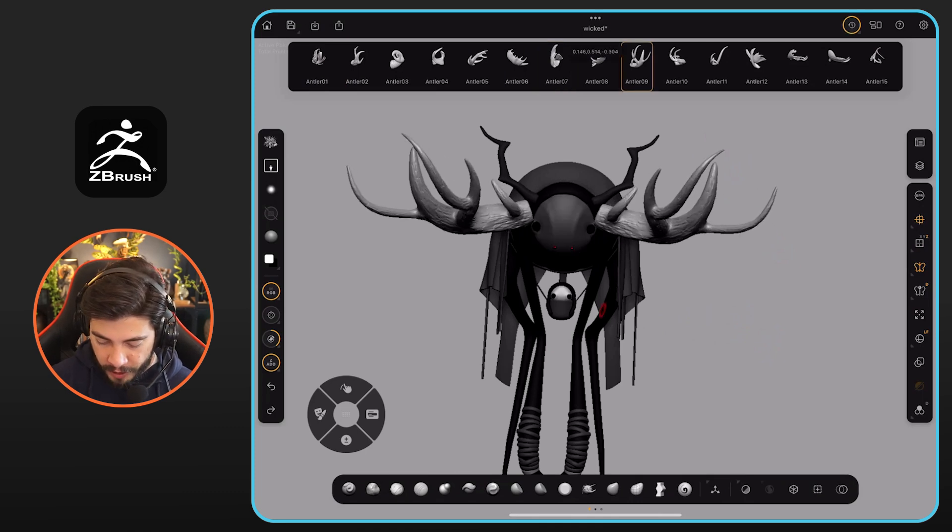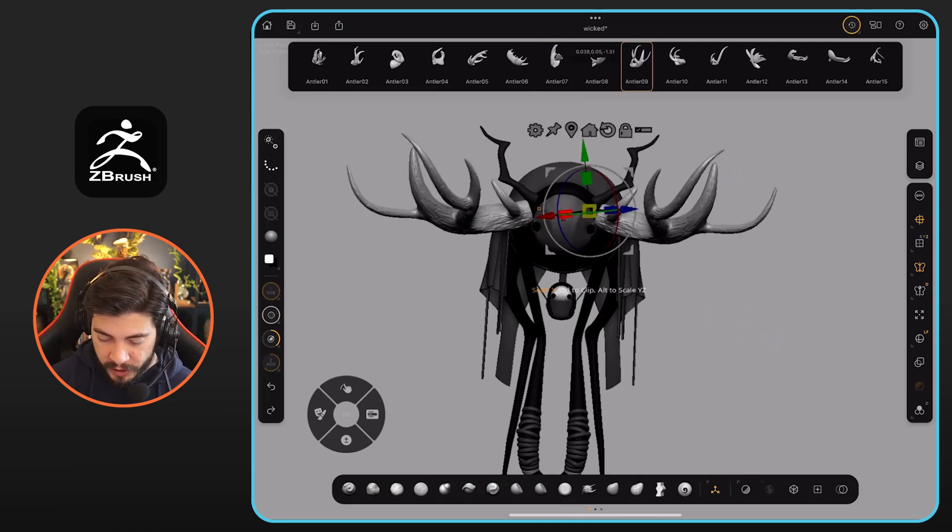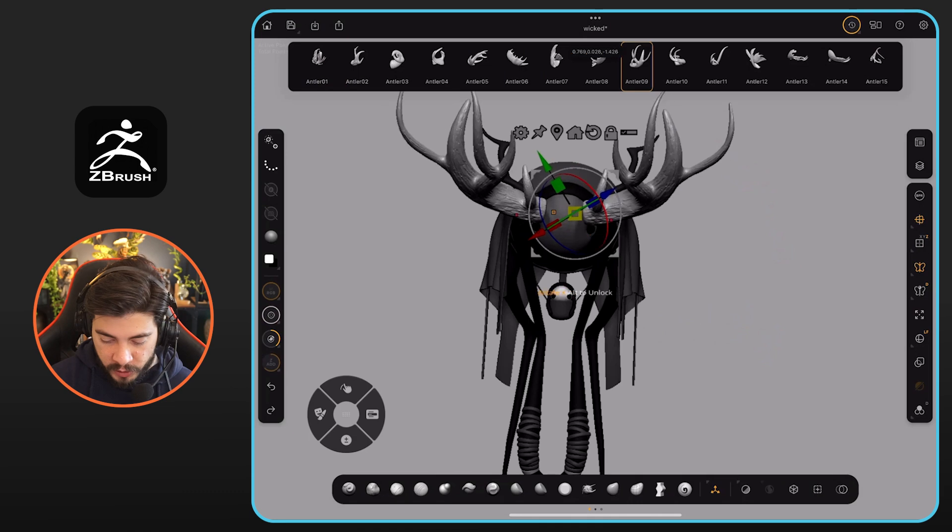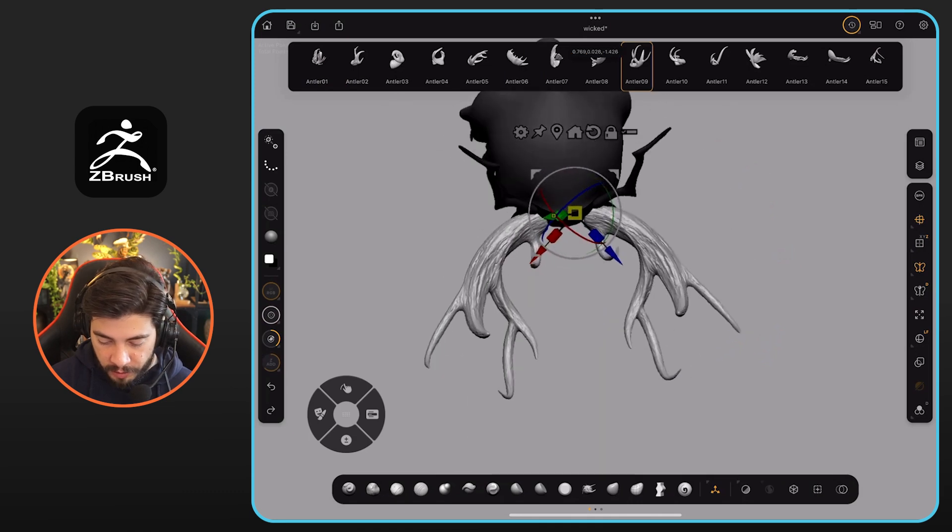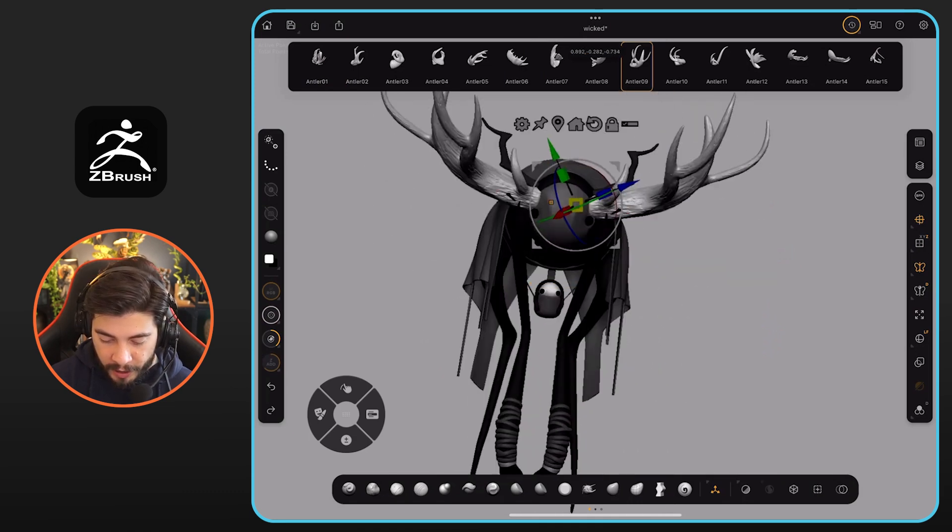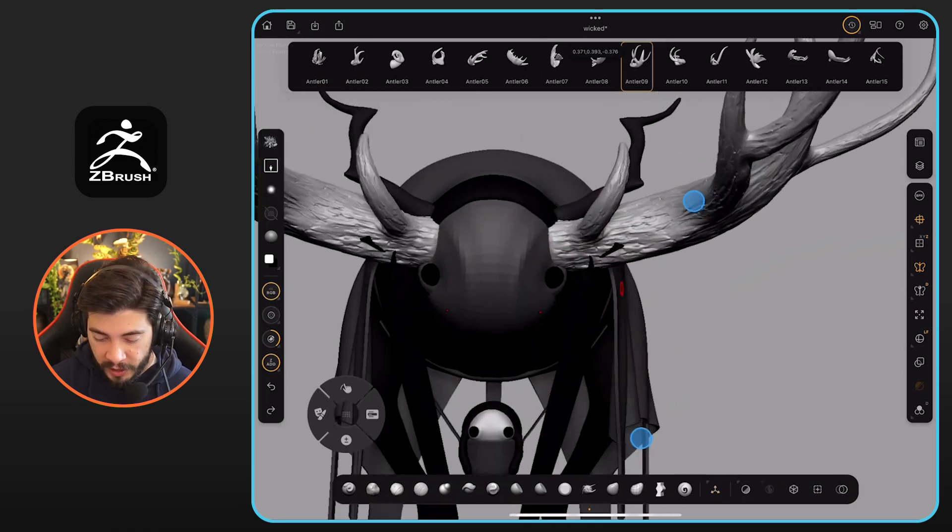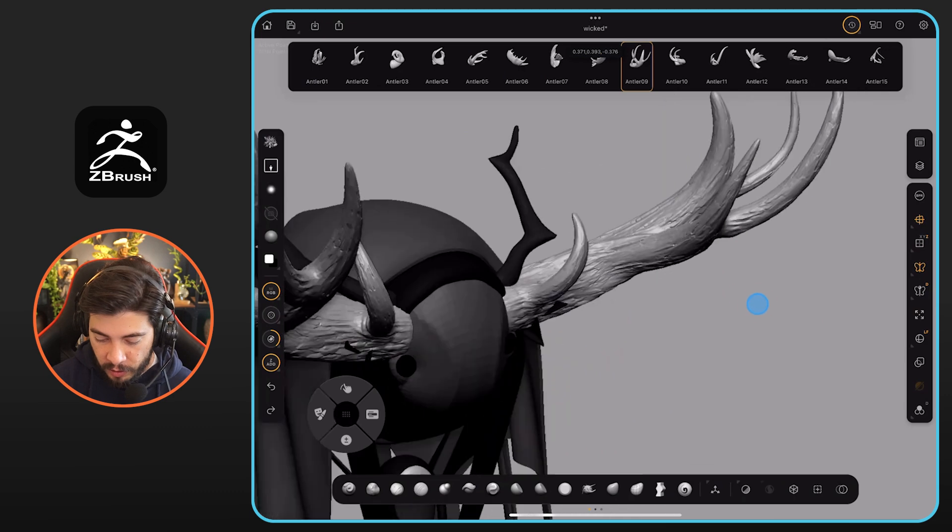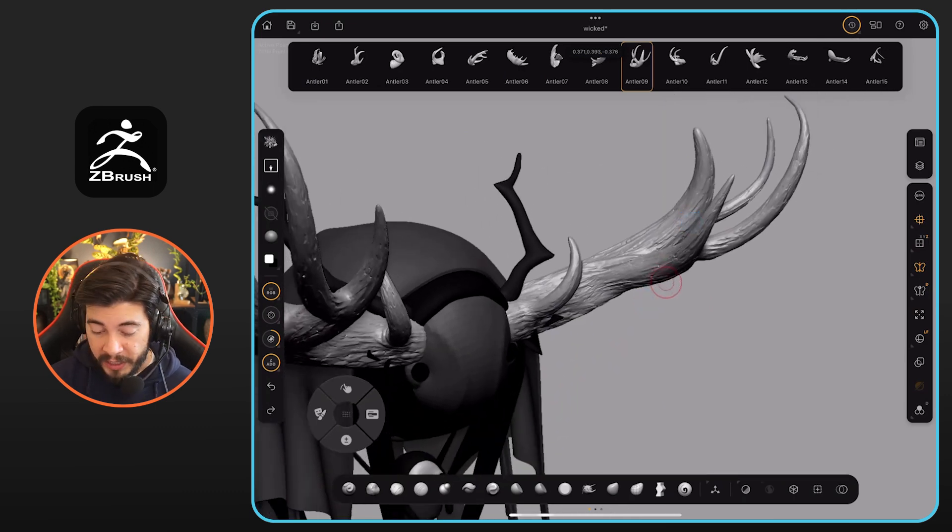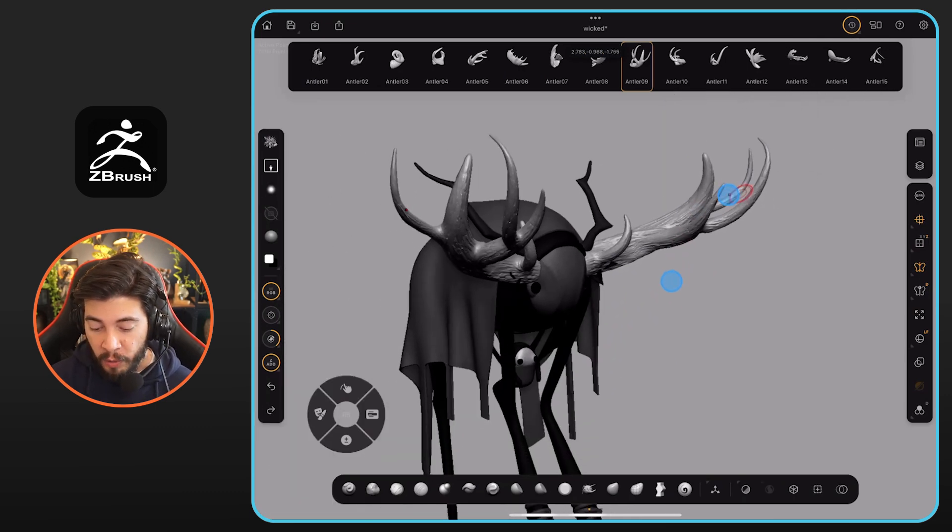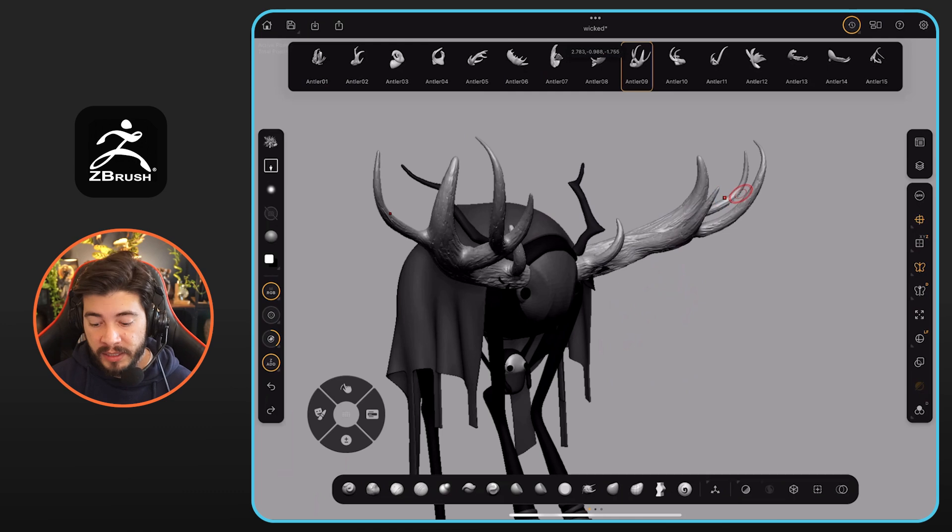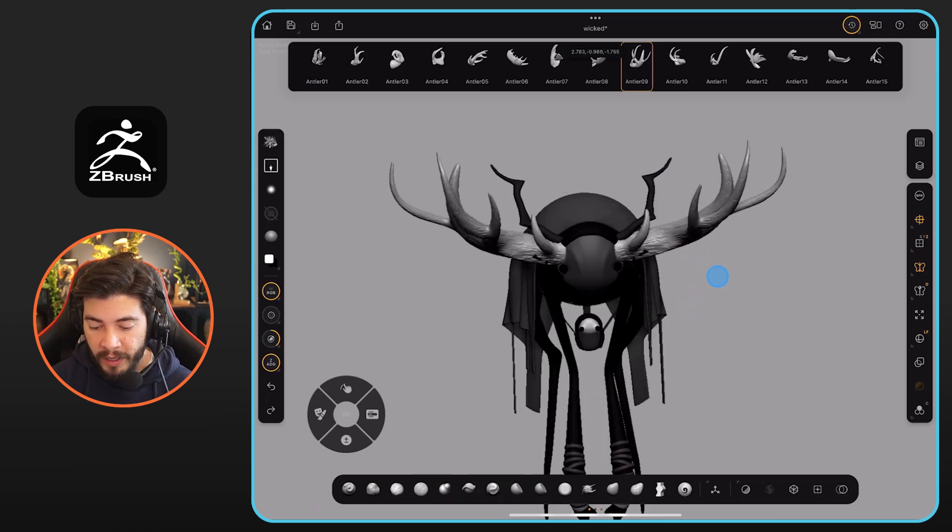And I'm going to bring in the gizmo, just like I do in the PC version, just to adjust the placement and all of that. But in terms of the complexity of these meshes that come with the IMM brush, you can see it is actually quite heavy.